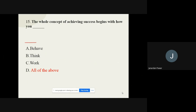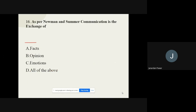Question number sixteen: As per Newman and Summer, communication is the exchange of what? The options are facts, opinion, emotions, and all of the above. The correct option is all of the above.